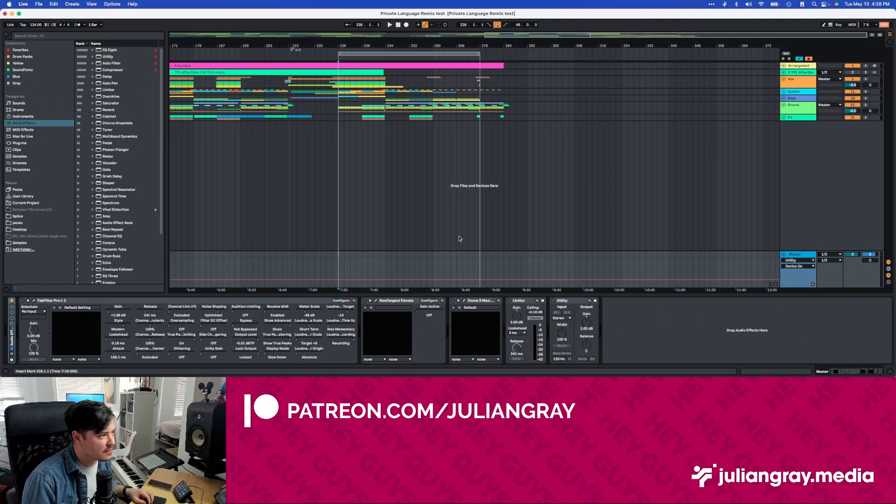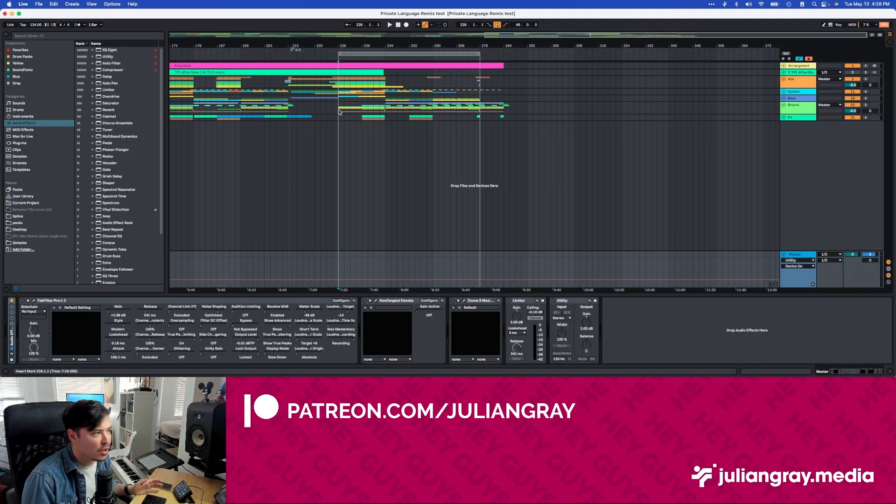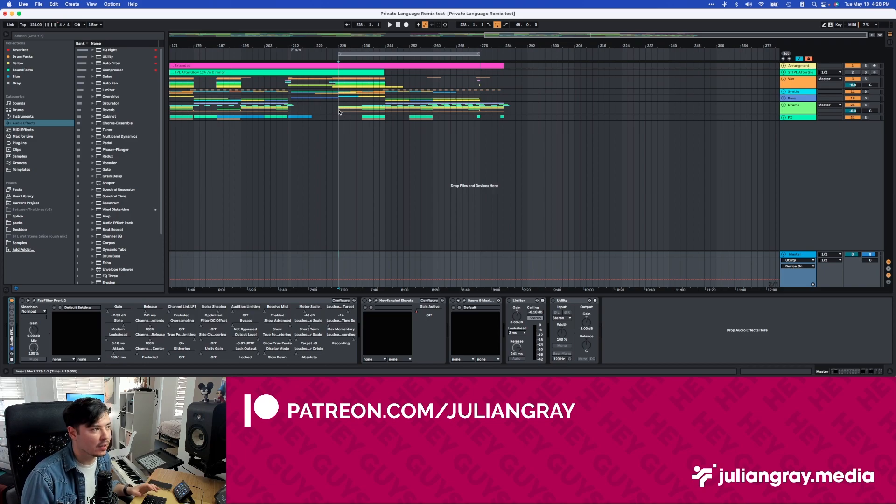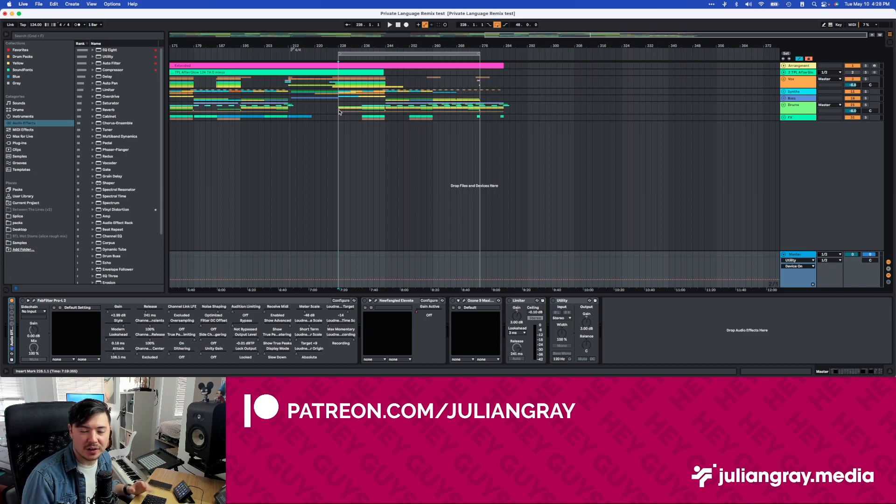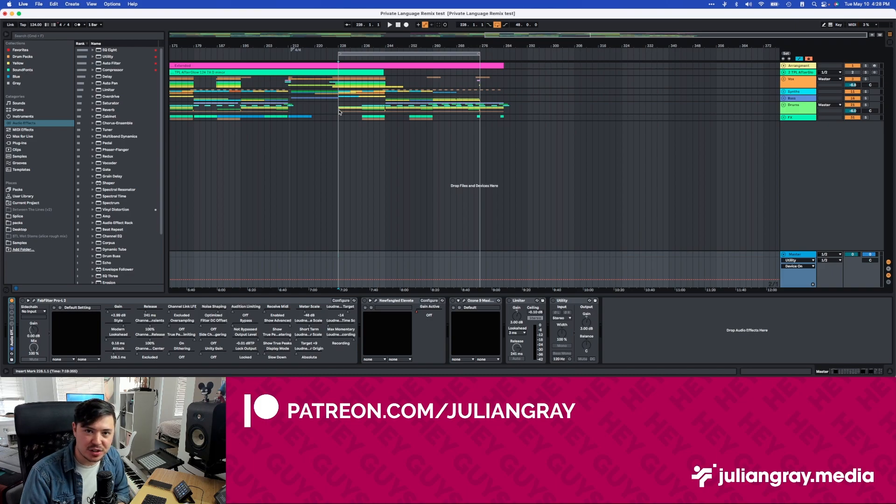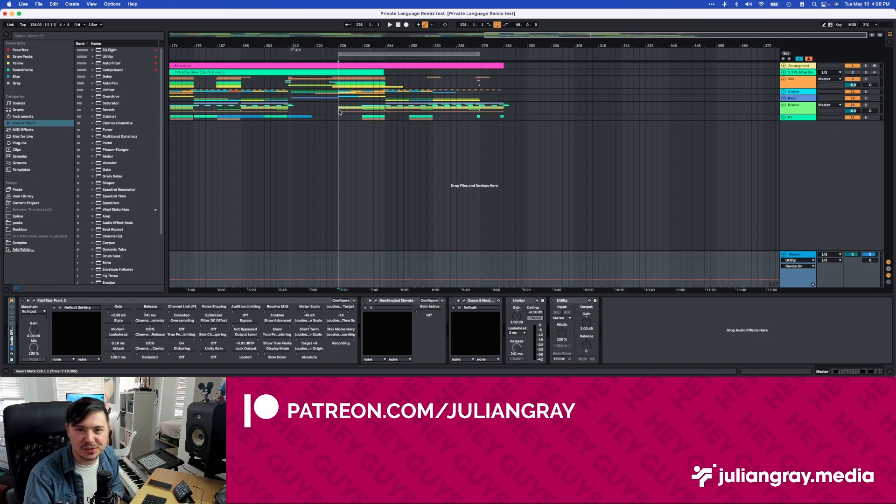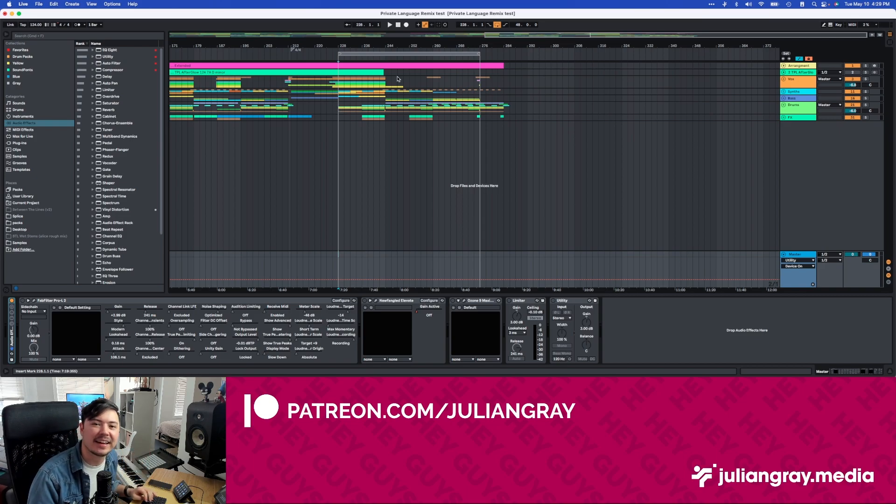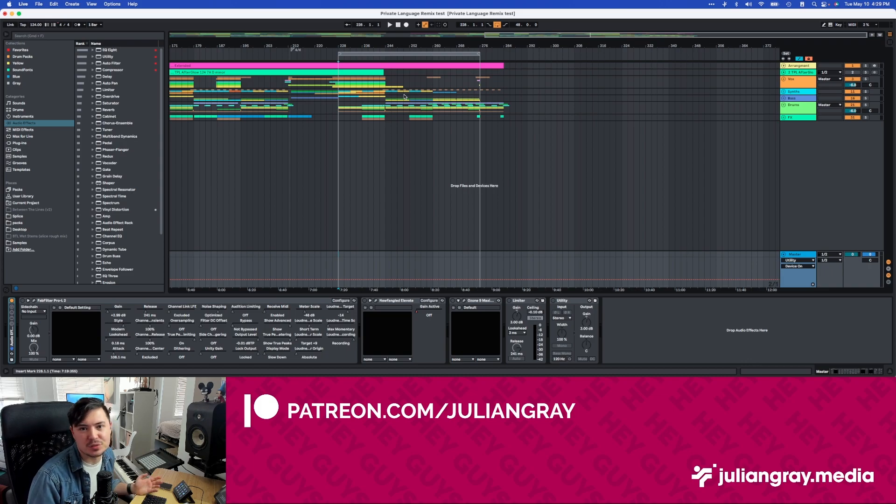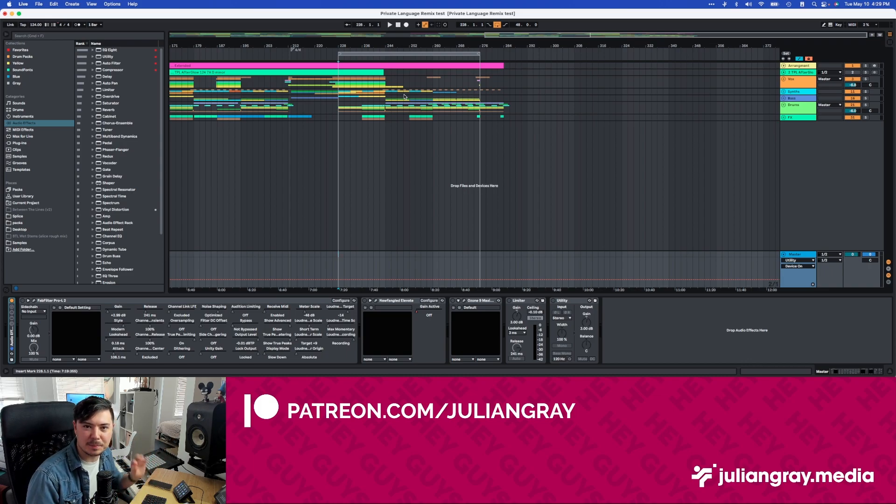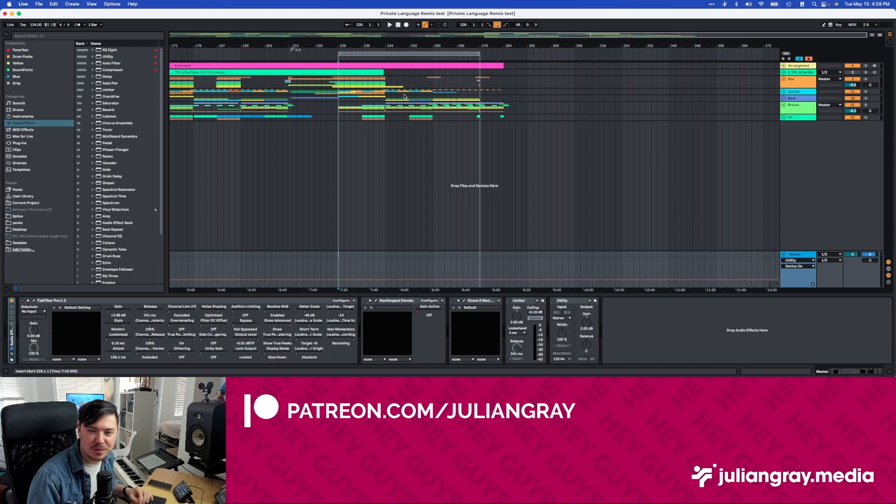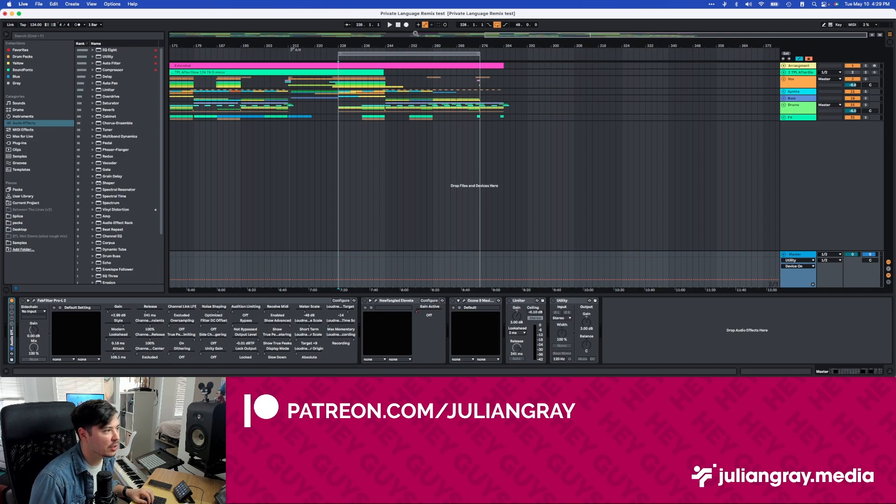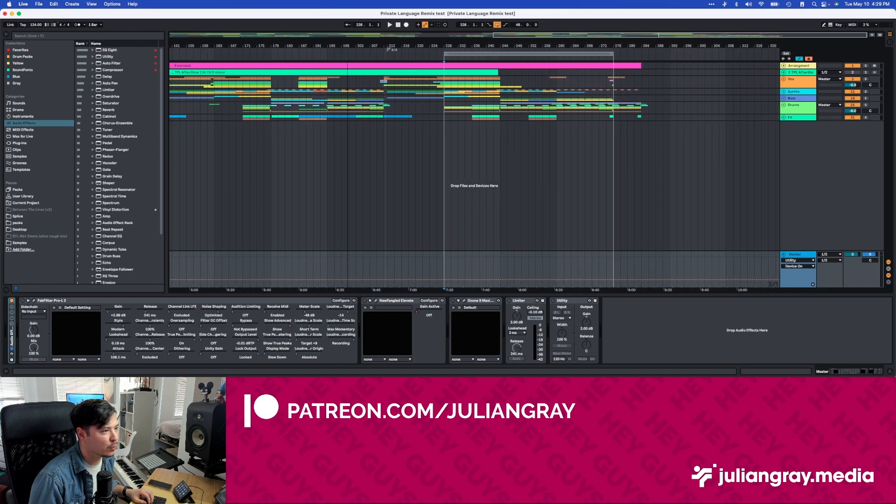All right, so now as you can see, we are in Ableton Live here. This is the project file for my latest release, which is a remix for the Private Language's brand new song, Afterglow. Private Language is made up of two members, Blake Lewis, who you might recognize from American Idol Season 5, the beatbox guy, and my good friend KJ Sokka from Pendulum, Destroyed, a ton of other bands, one of the best EDM drummers in the world, needs no introduction. So this is my remix of their newest song, Afterglow. We're using it as a baseline for this test.